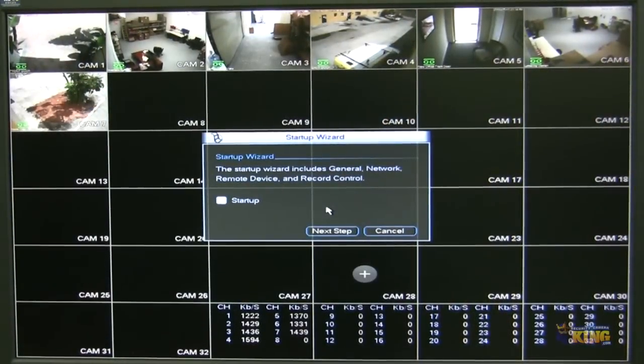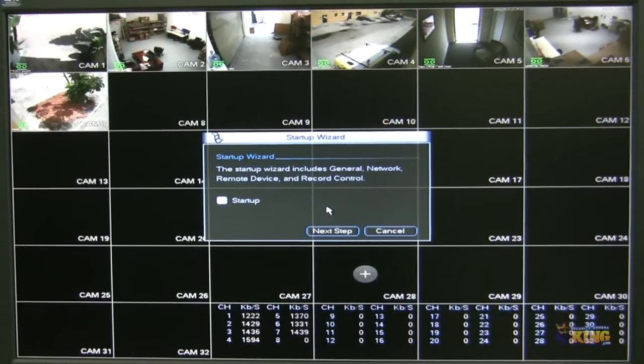This is a quick video demonstration of our 32-channel MVR, and I'm going to be showing you some of the basics of this unit.